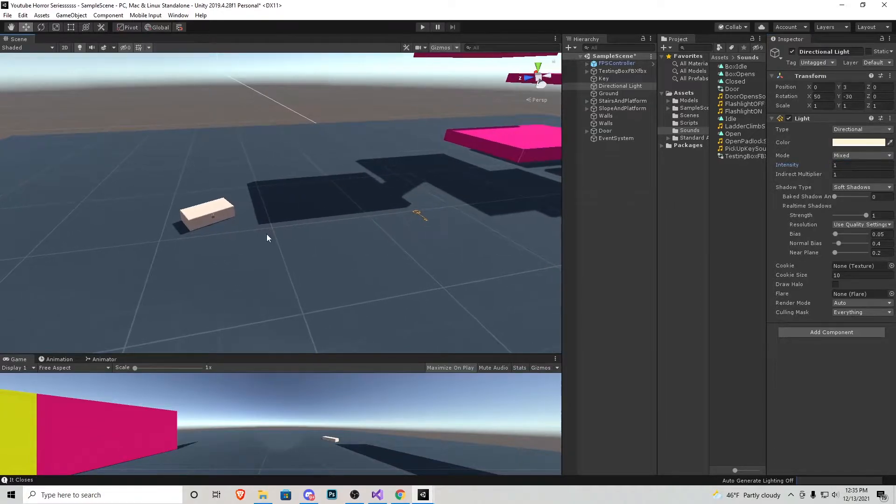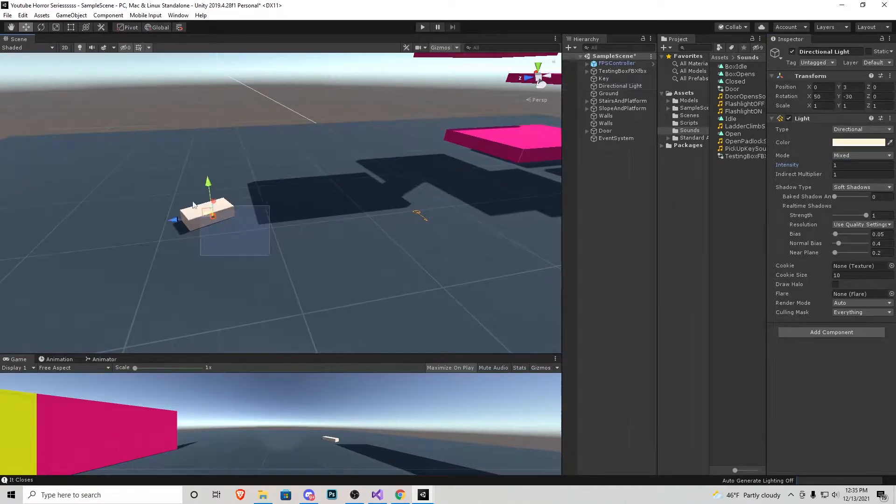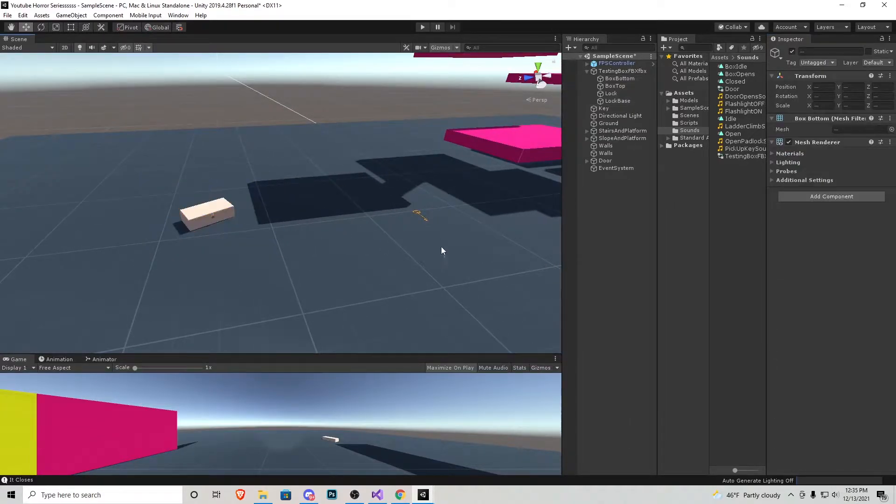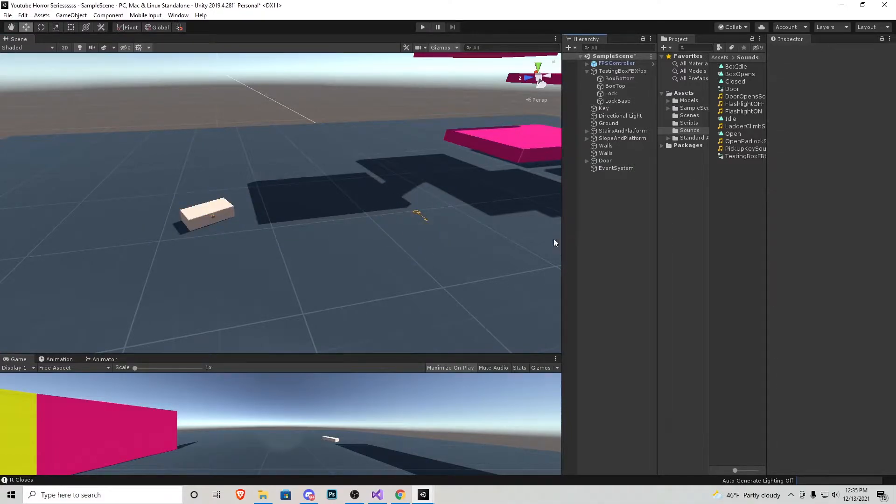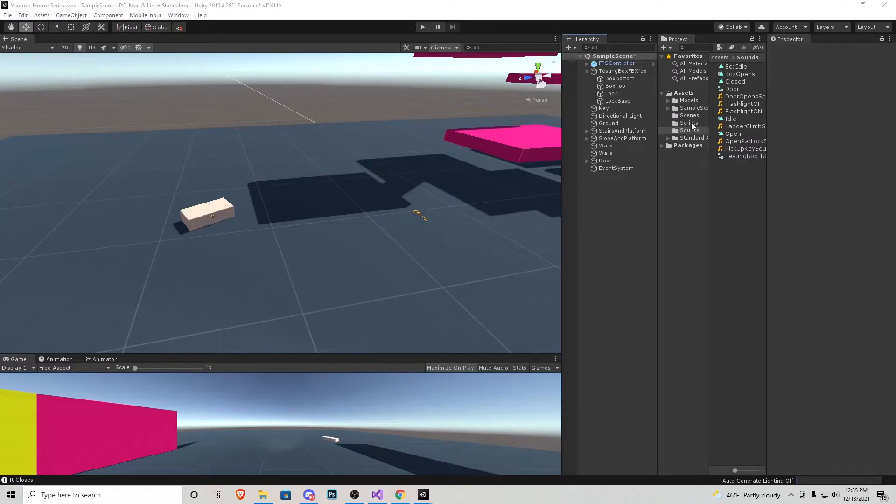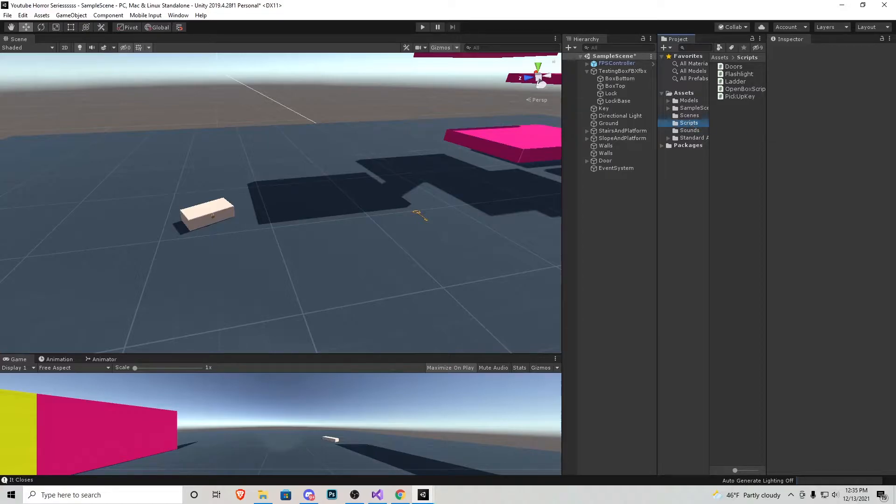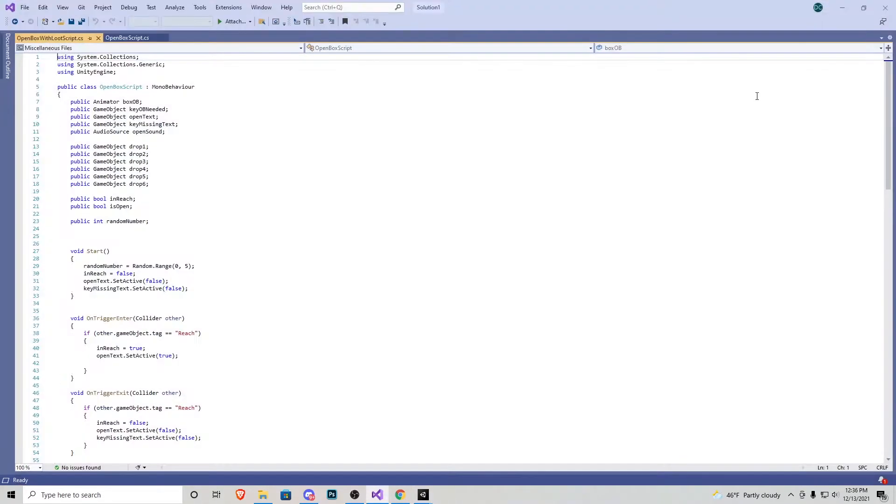Now in the previous tutorial we created this little box and this key and the box will not open without this key in our inventory. What we're going to be doing is actually expanding upon that script we created. So I'm going to go into the scripts folder and from the download link in the description I'm going to click and drag open box with loot. I'm going to put that in here and let's open it up so I can show you what's going on.